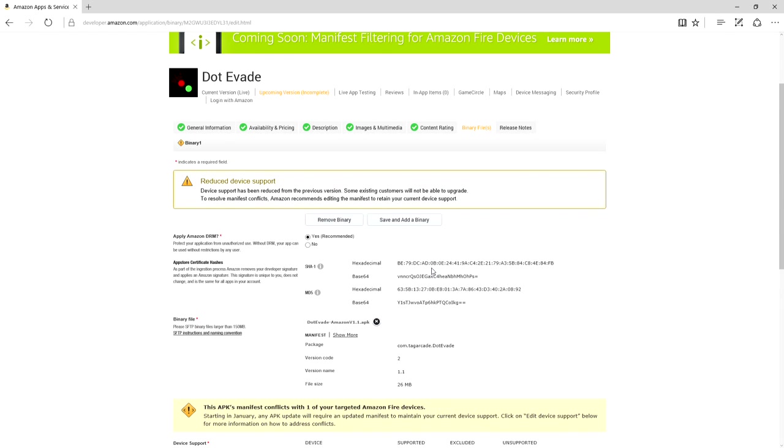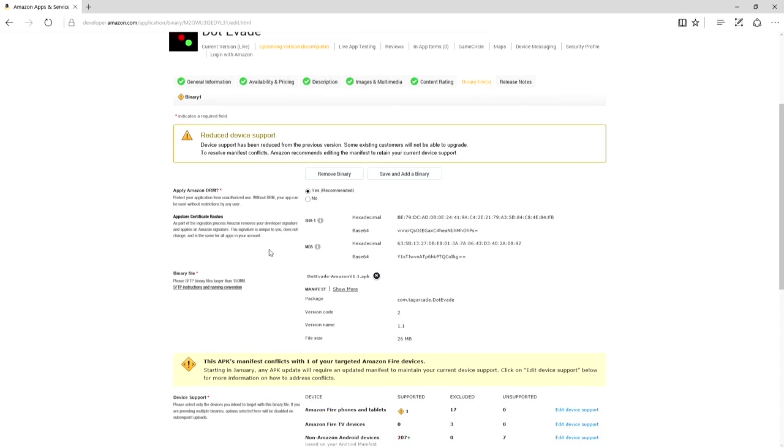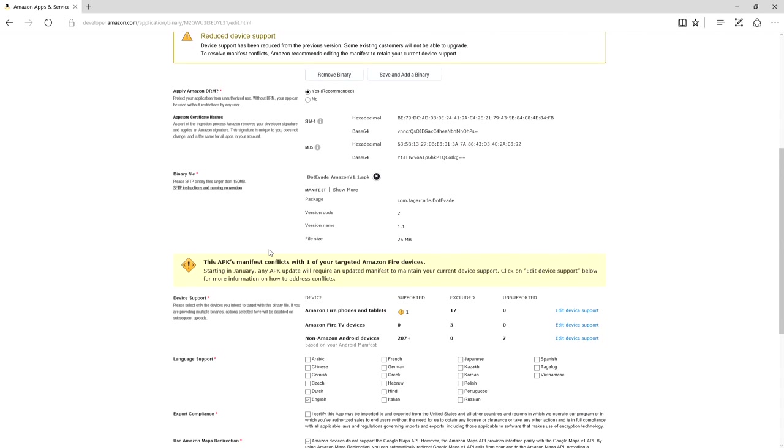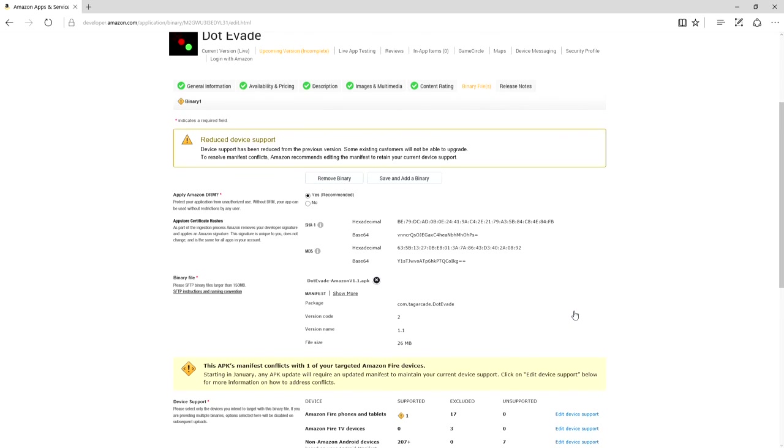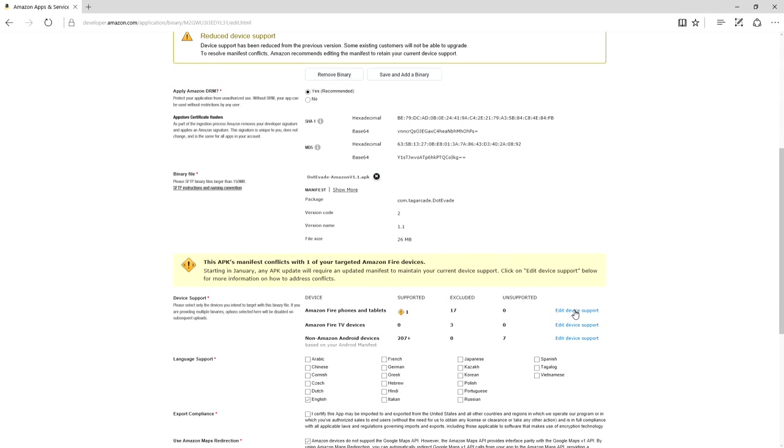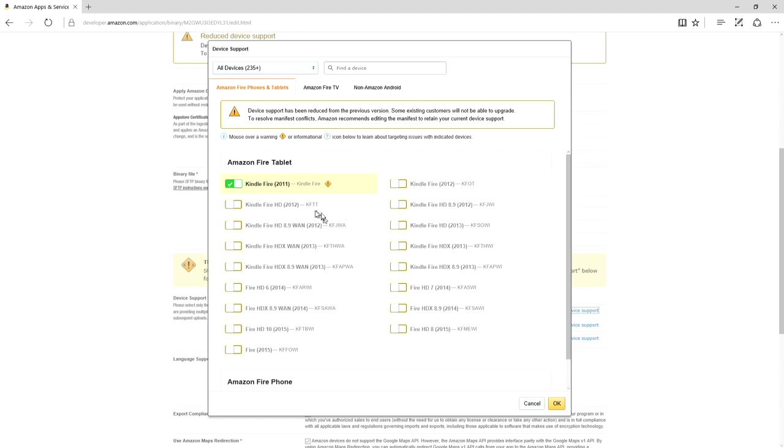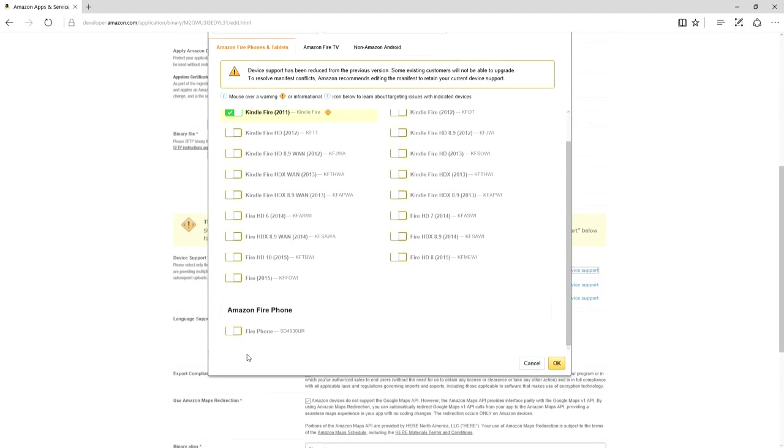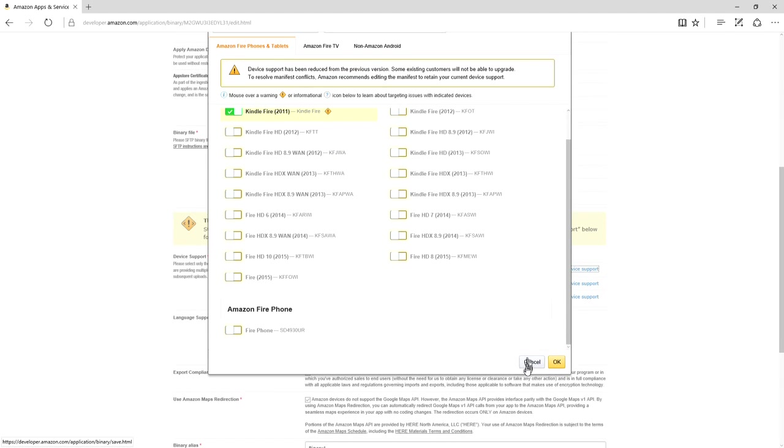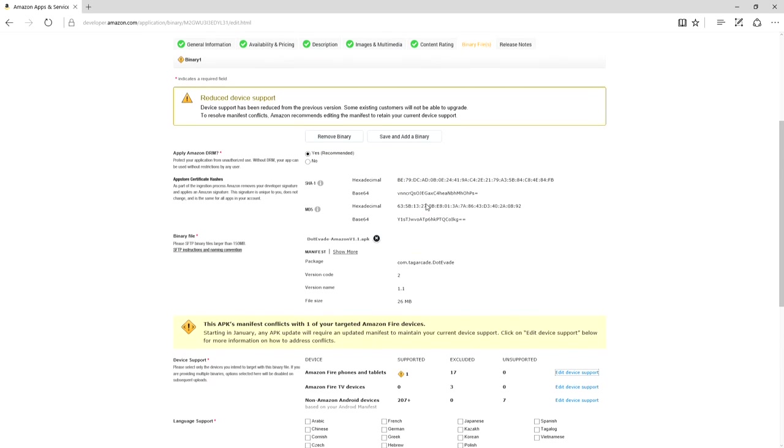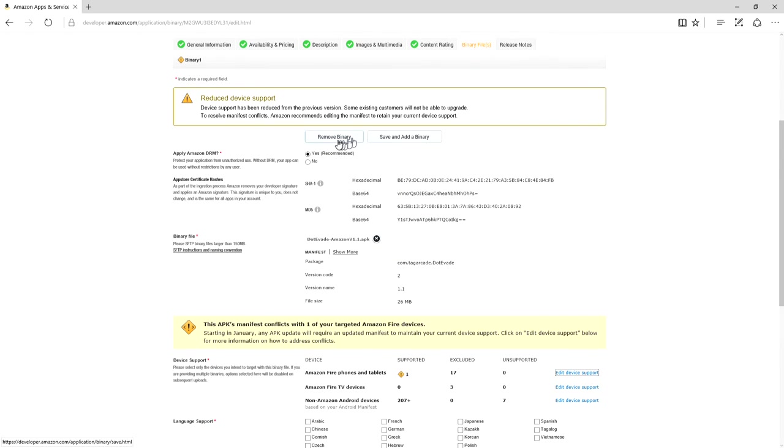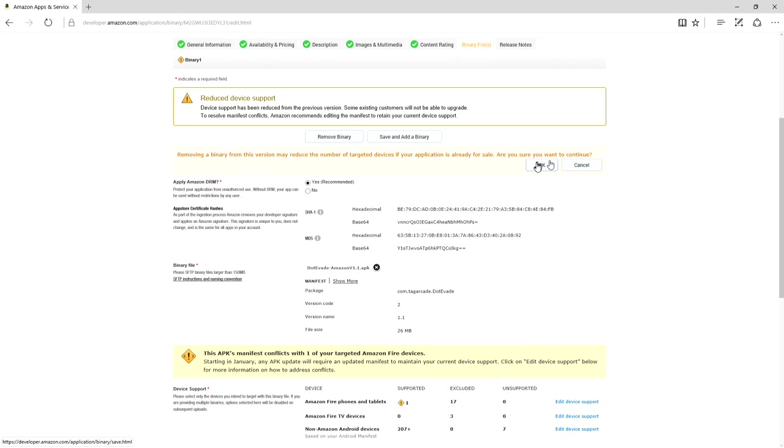OK. So I removed binary, and now I'm on the reduce device support. OK. Whatever. But now, if I go into here, I can now recheck all these. And, well, I don't really feel like rechecking all those, because that's a pain. So what I'm going to do is I'm going to remove this binary as well.